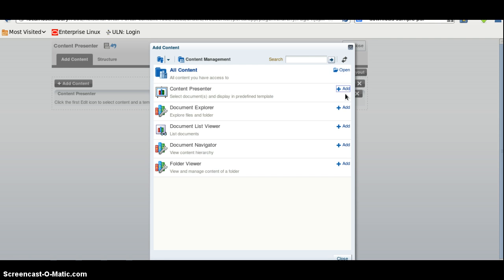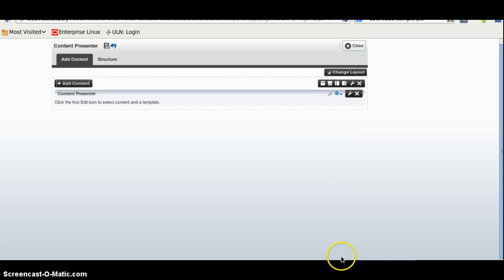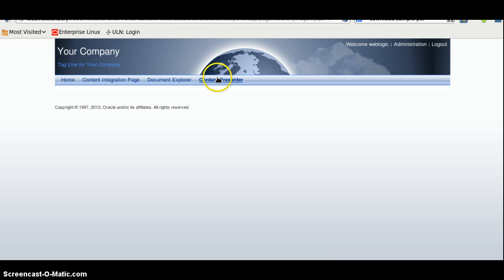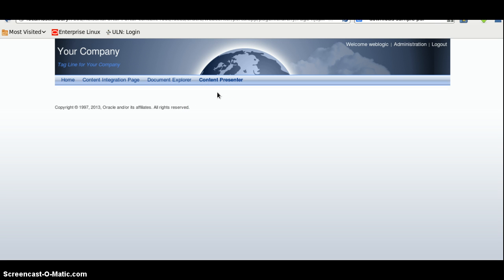This will display the document in predefined templates. Click on add. It is already there. I will close, click close, click close. Now this way we can show the Content Presenter on our WebCenter Portal application.